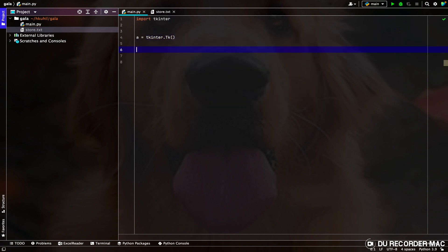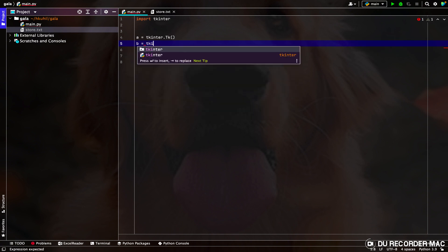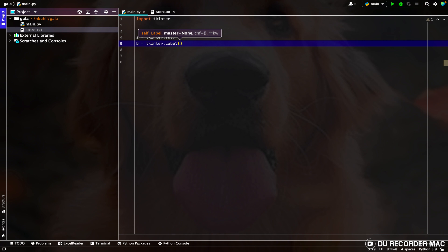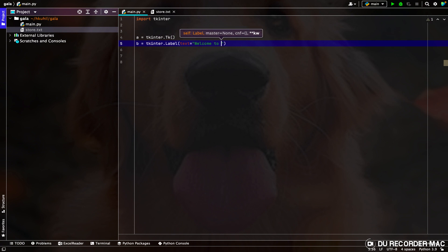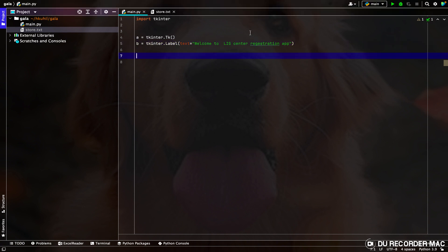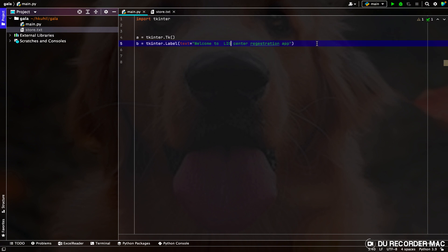Now what we have to do is we have to make a label known as the Tk function. If you want, you can name your variable anything. Now we have to add a text argument where we are going to write: Welcome to Adwik Center Registration App. Whatever you want you can write — Adwik Registration App, Karnik Registration App — whatever registration app you want, you can write the name.